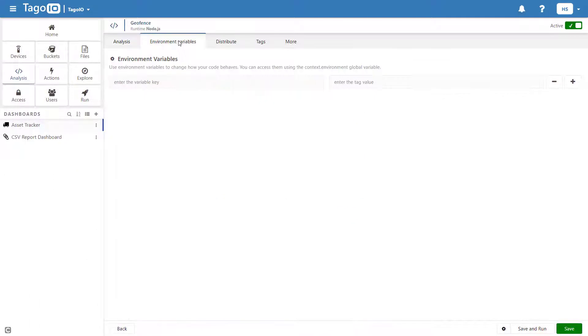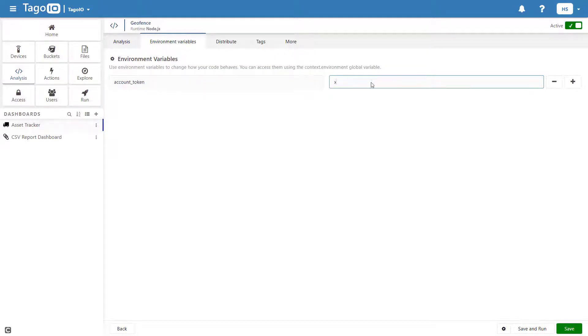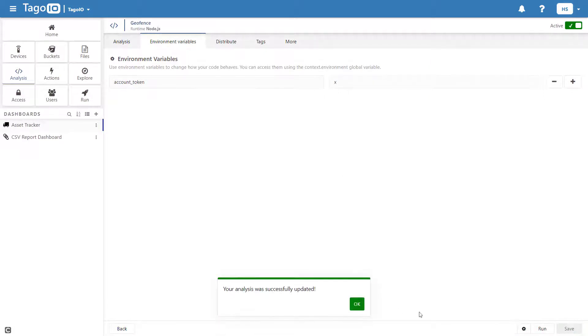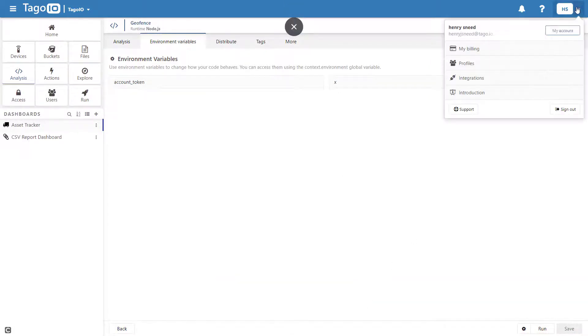For this script, I need to add an account token. To generate that account token, go to your profile and either generate a new token or copy an existing token.